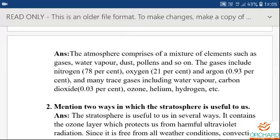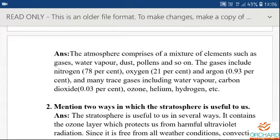Learn the spellings for atmosphere, water vapour, gases, dust, pollens, nitrogen, oxygen, argon, carbon dioxide, ozone, helium, and hydrogen. Make use of the time and learn.